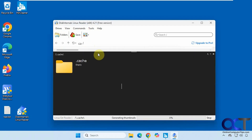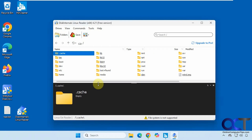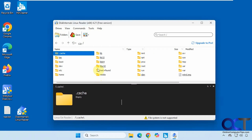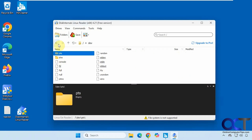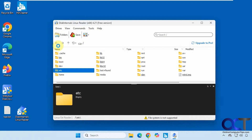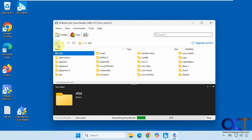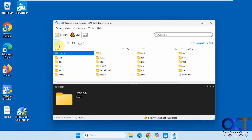If we open this volume, it shows a preview window, and then we have all of our folders here — Dev, Etc, and so on.